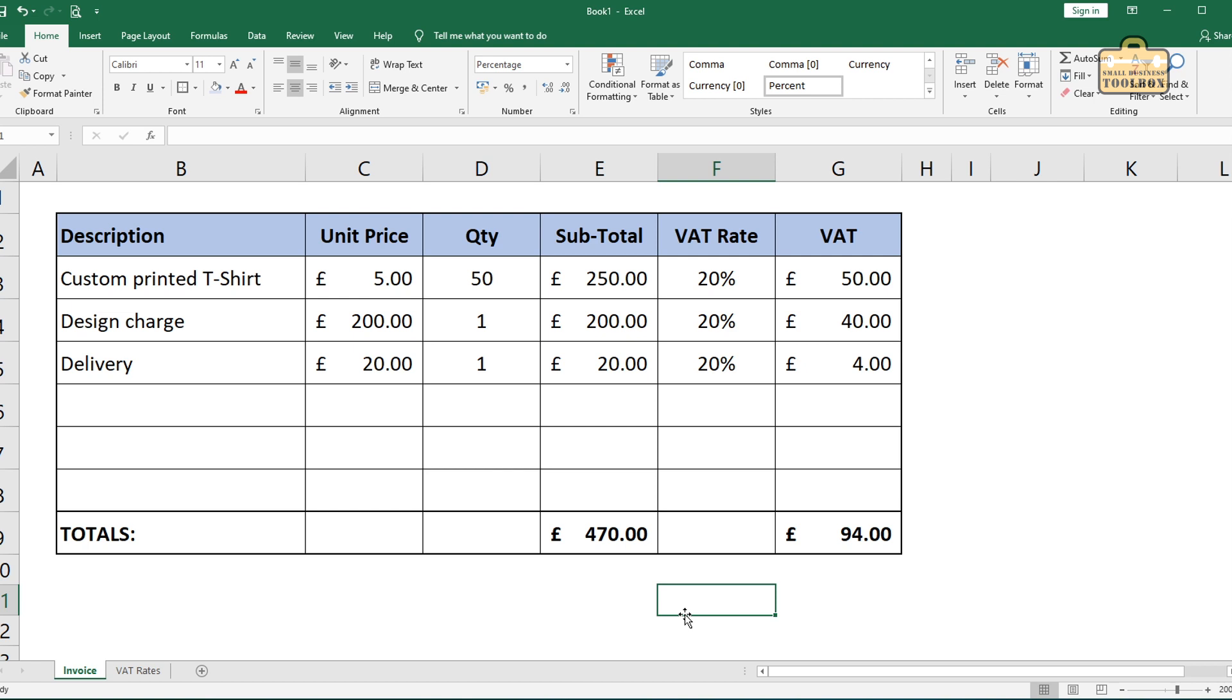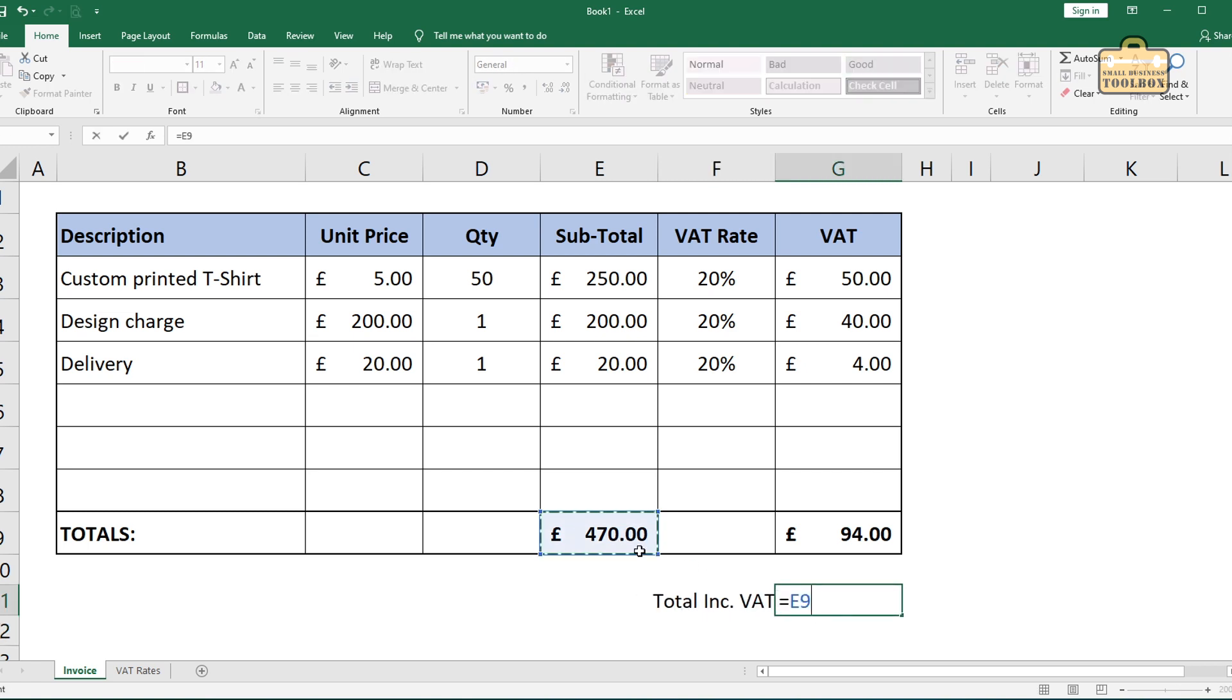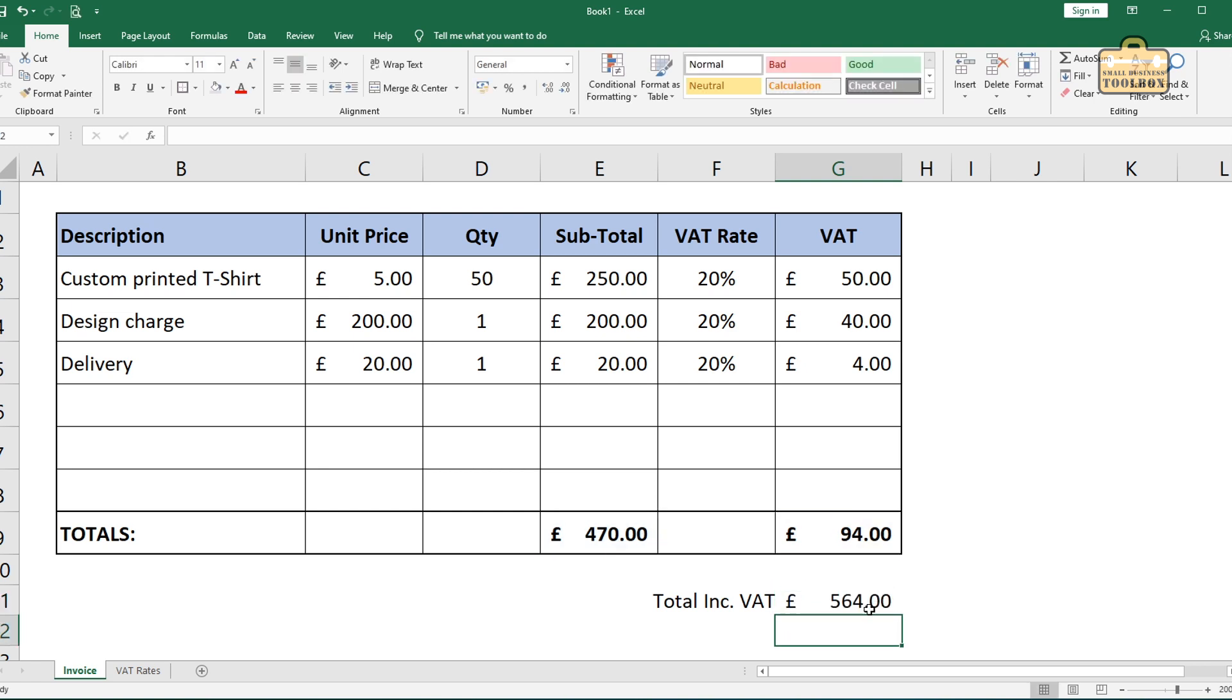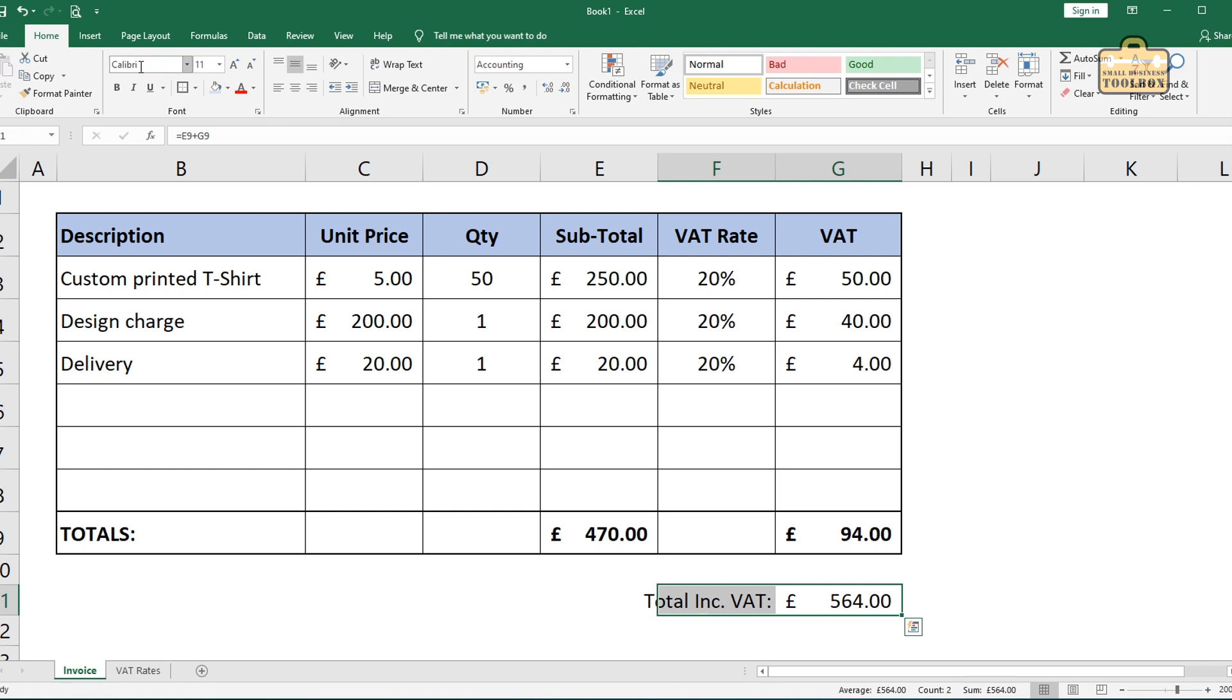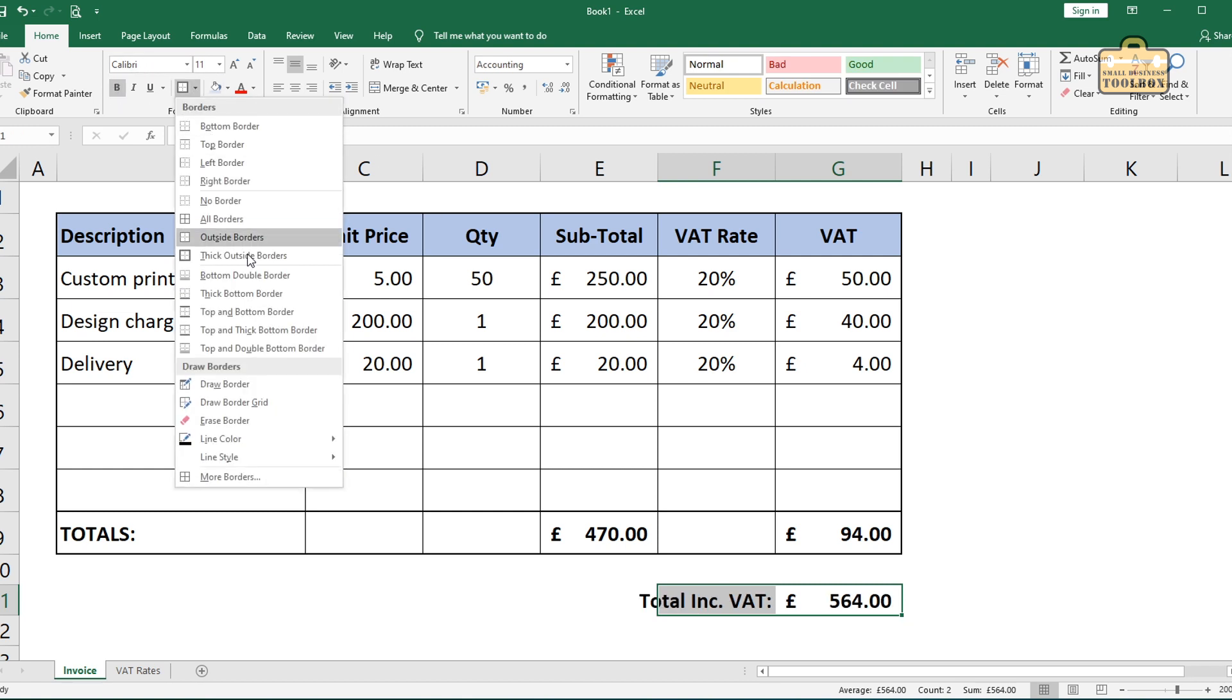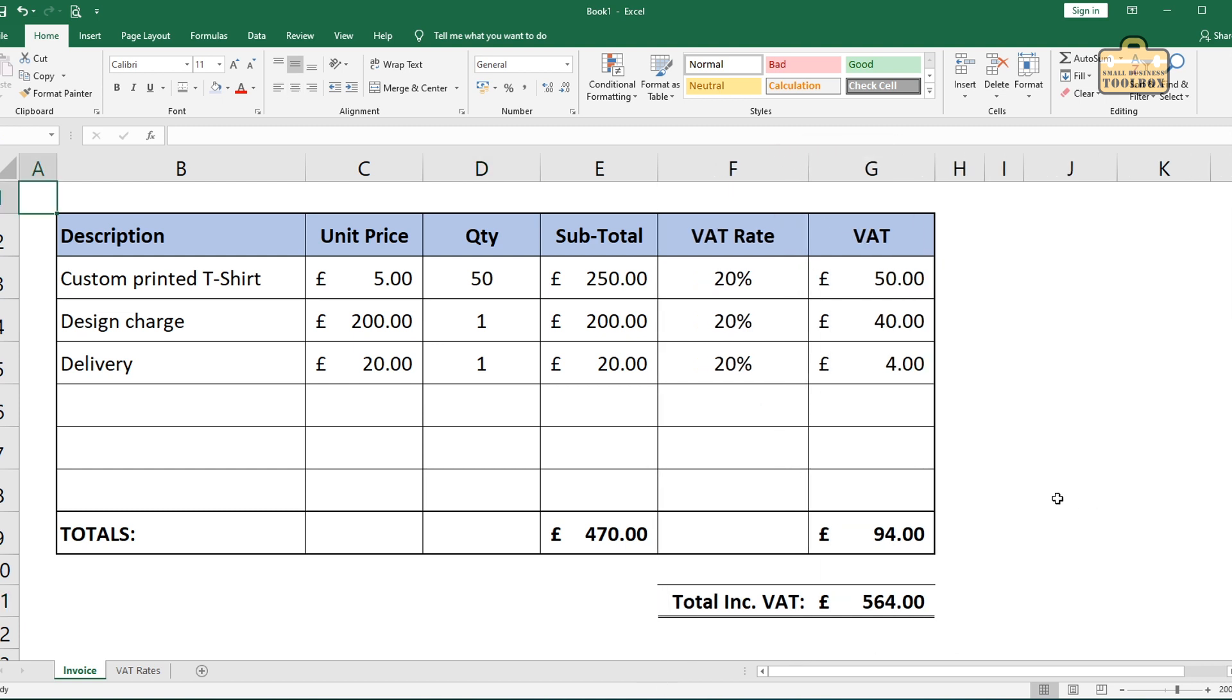And then I'll add a total, including VAT at the bottom here. Total. Inc. VAT. And that would be equals that plus that. Enter. Done. Align that to the right. Make that bold. Put some little lines under it. There we go. Done.